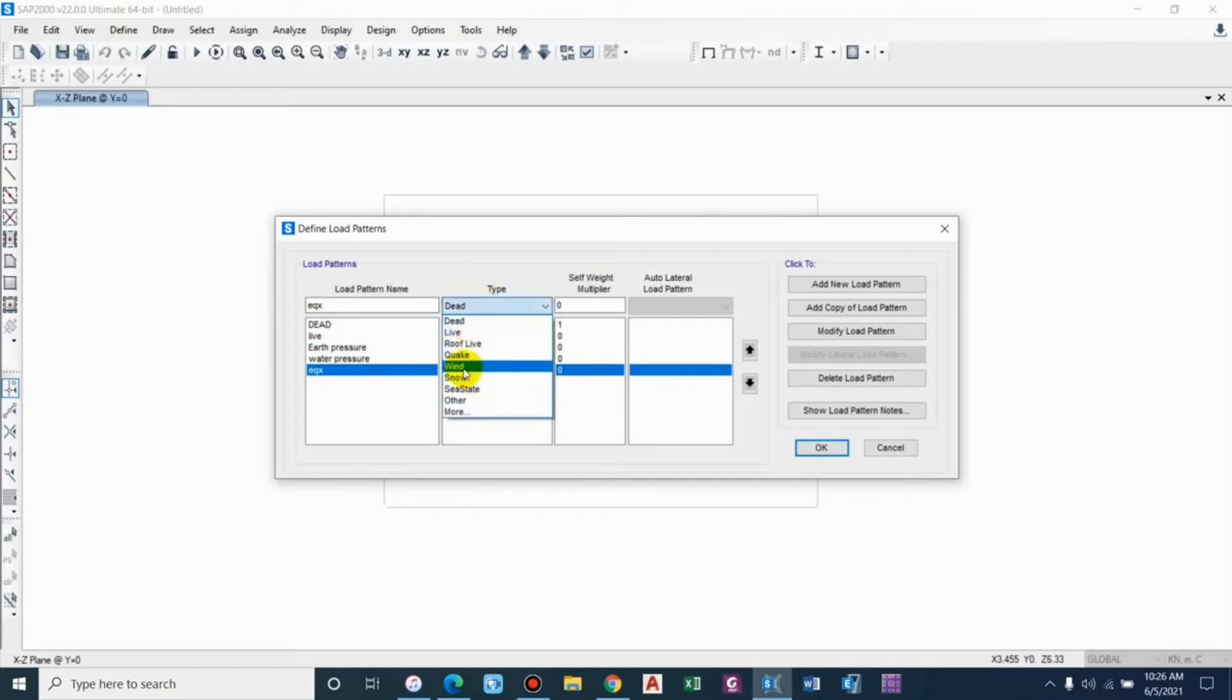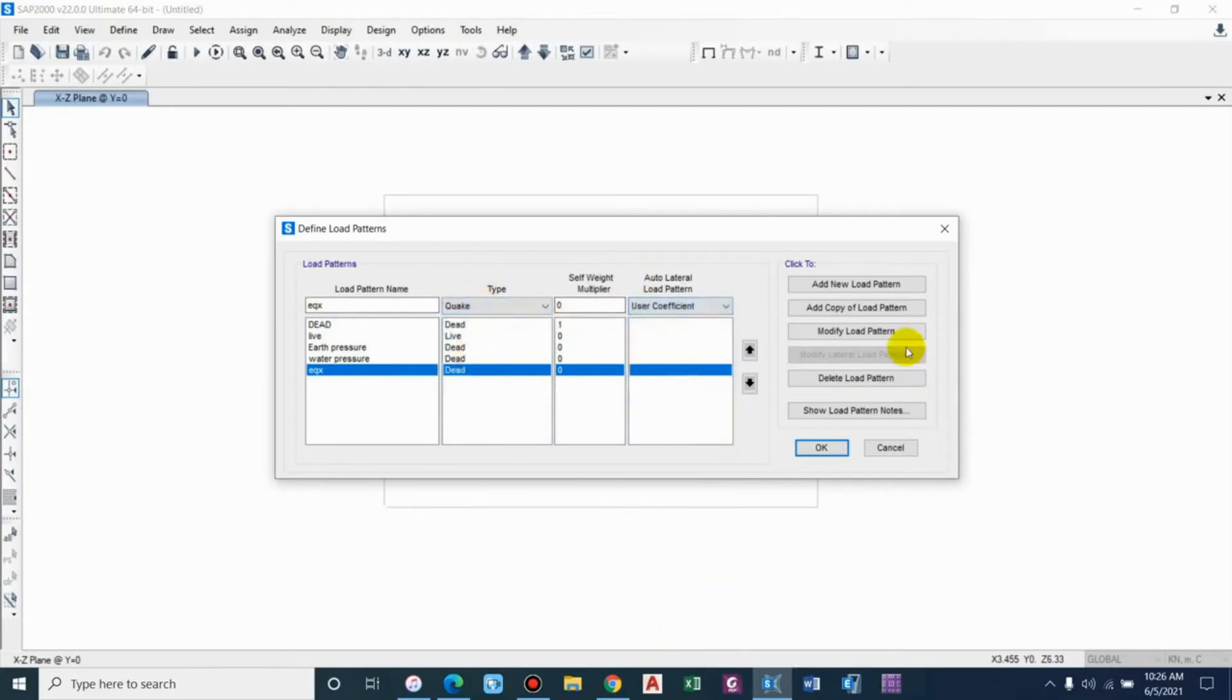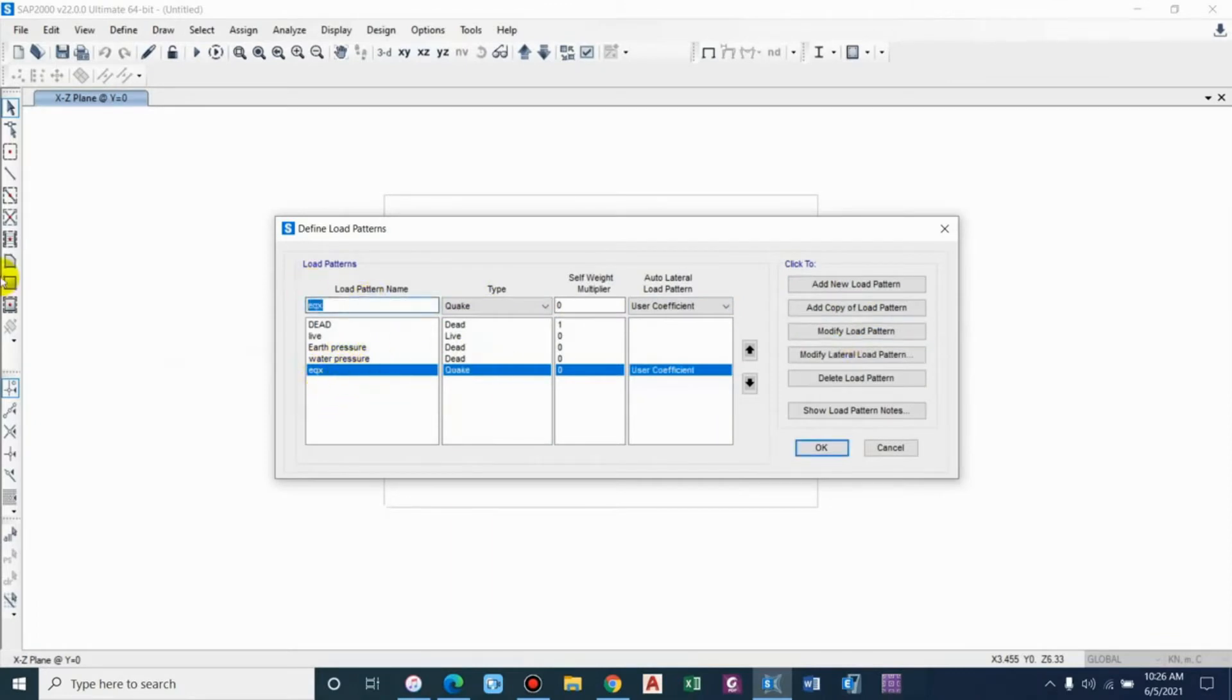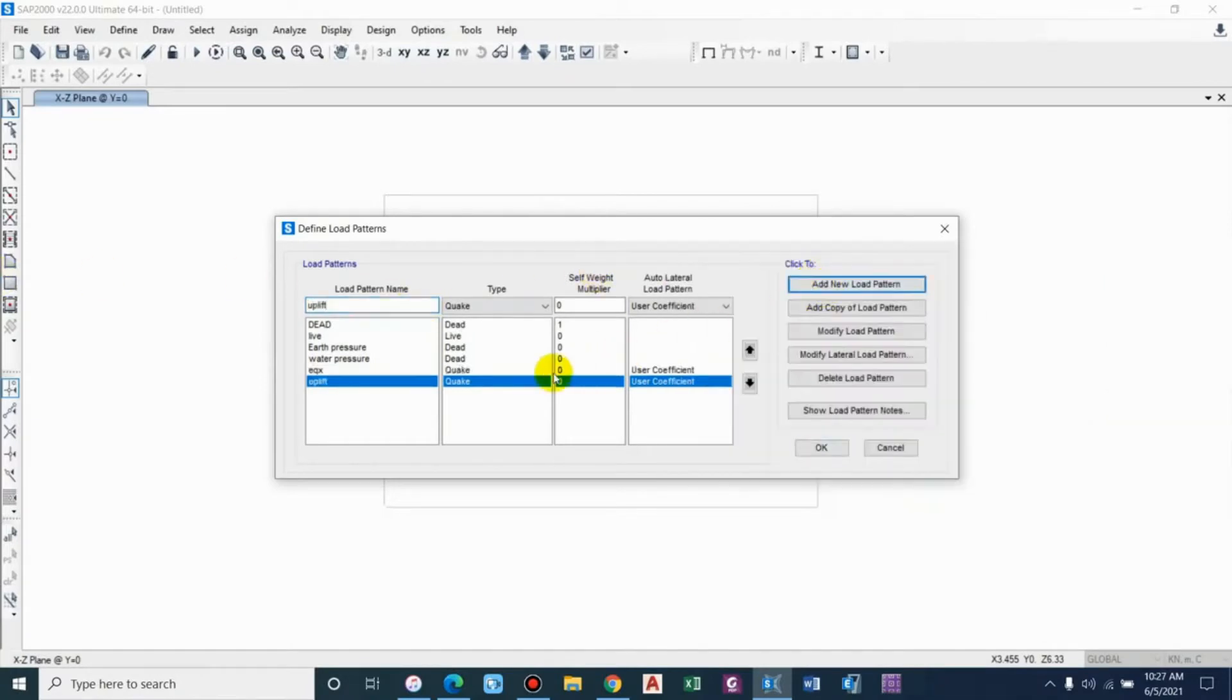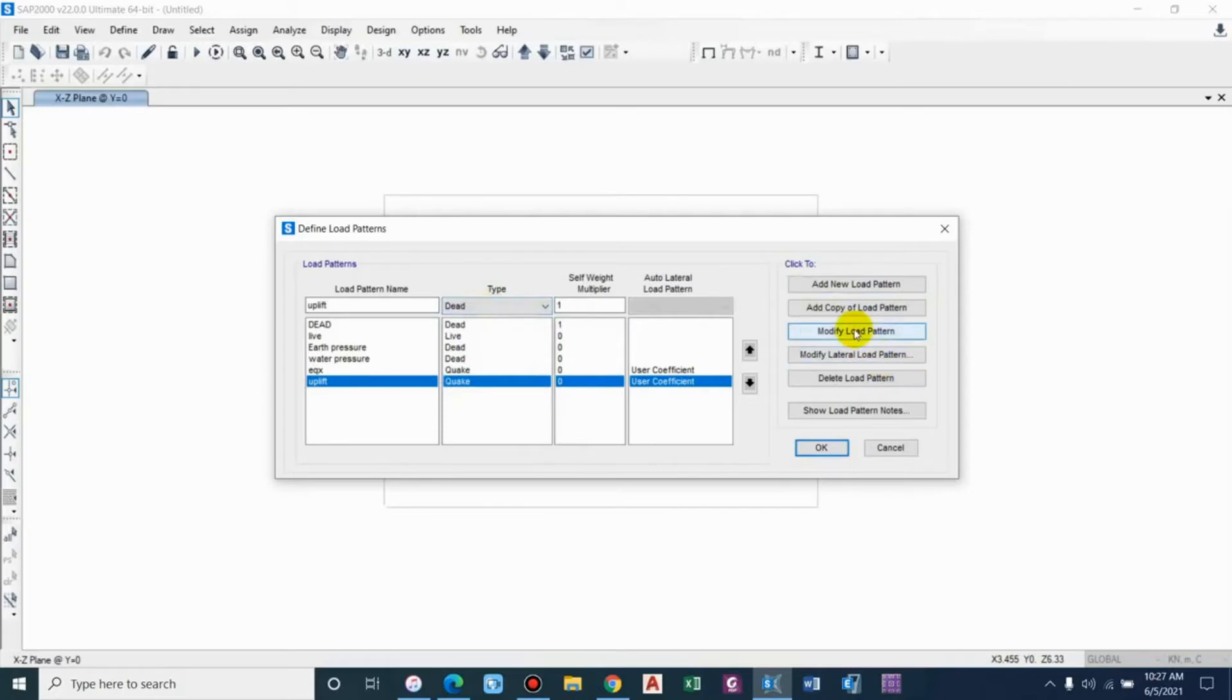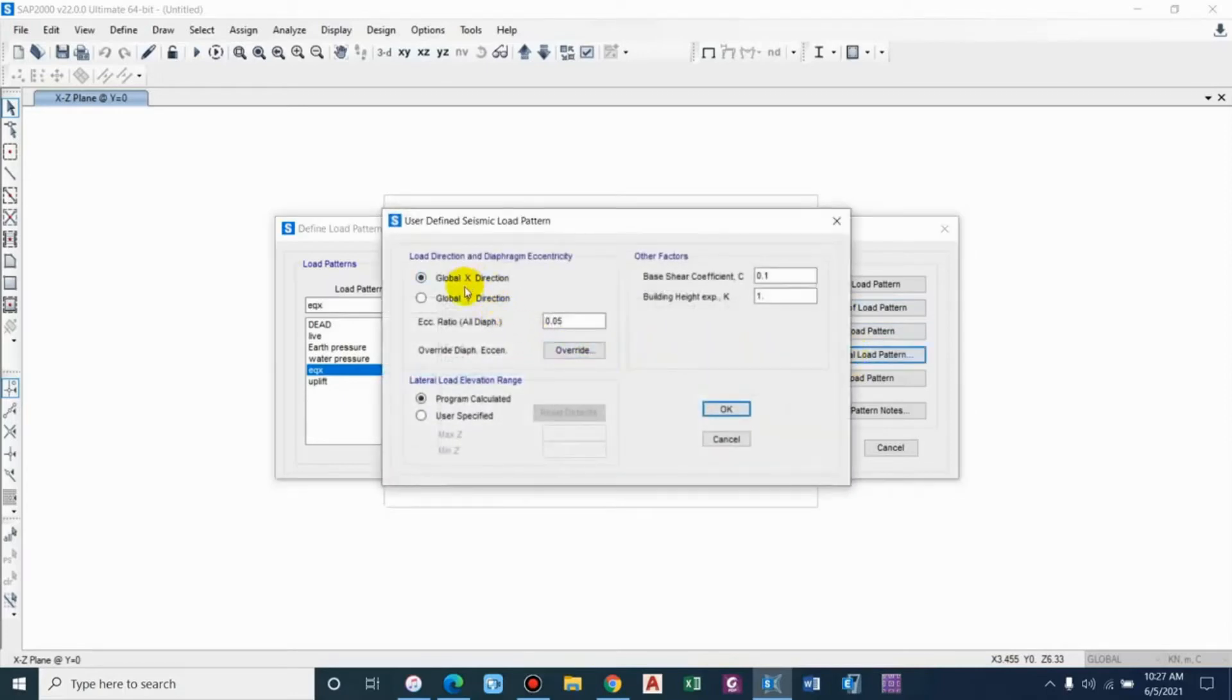We'll do it with the user coefficient modify load patterns. And similarly, as it is an underground structure, there may be a chance of high groundwater table which will lead to uplift, so let me add that as well.